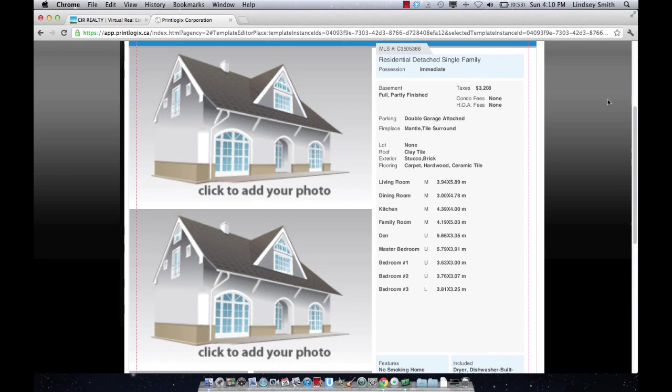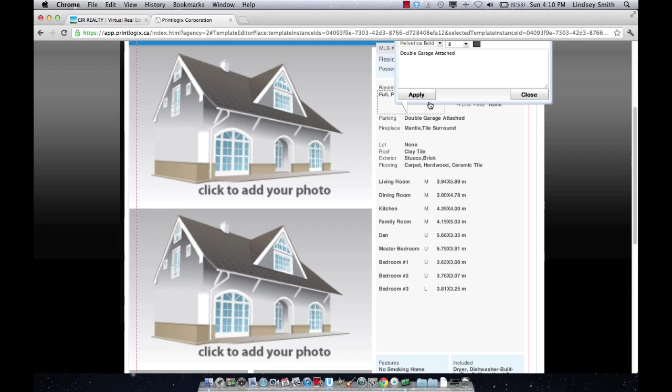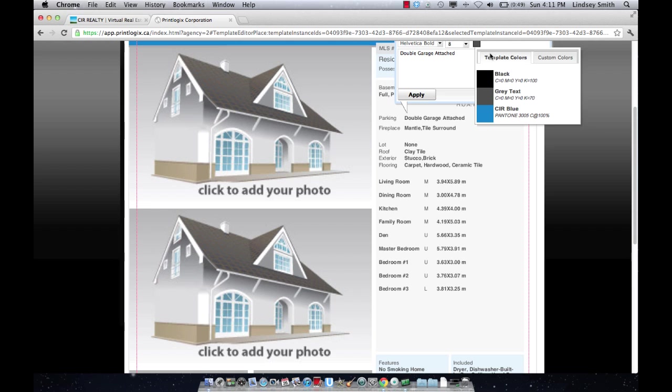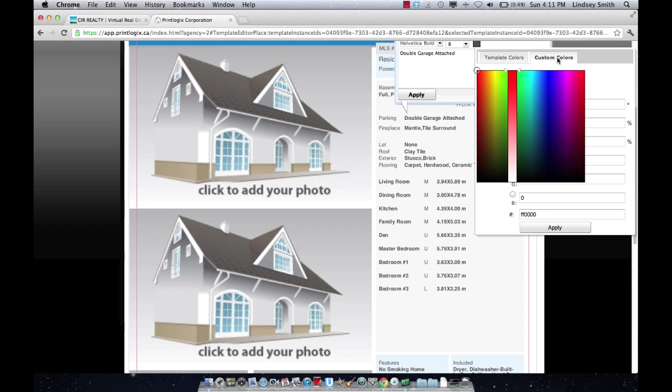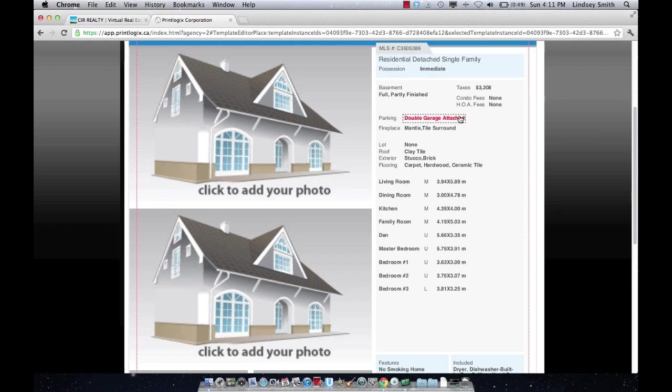So this is the section that you're going to want to double check for data. If there are any changes here, again, you can just click on it and type in anything that you need to. Say this was a really awesome feature and you wanted to highlight it, you have the opportunity to do that too. If the garage is the make or break, you could make it red.